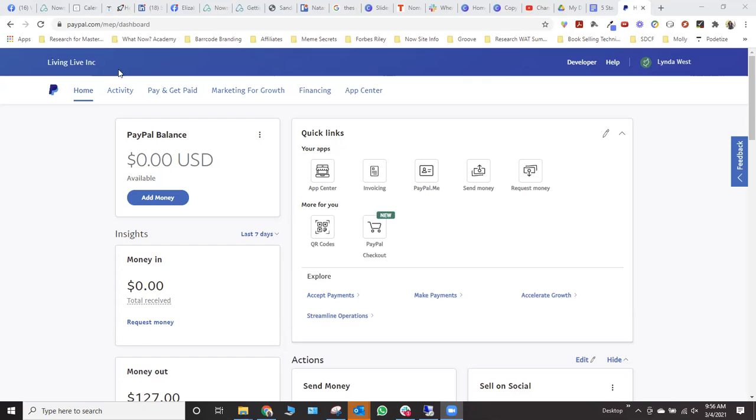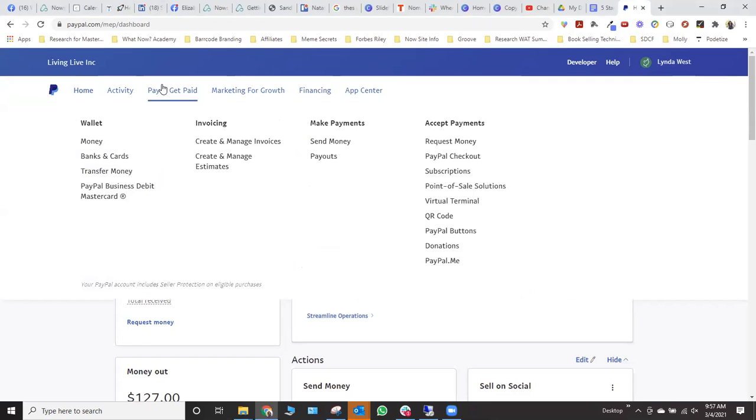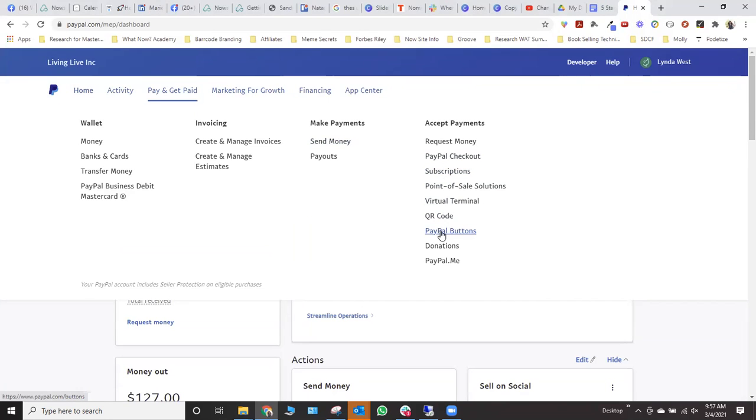So when you log into your account, you'll see on the top, it says pay and get paid. You want to just click on that. And then over here, you'll see PayPal buttons.